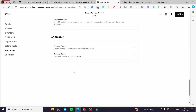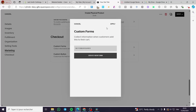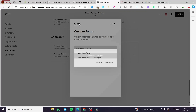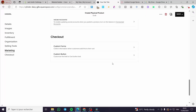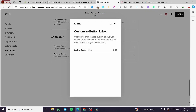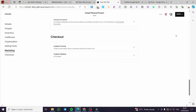For the checkout section, which is the most important part, we have a custom form option. We also have the custom button — which is the Add to Cart button. Enable the custom label, and here we have the label which reads 'Add to Cart.' Click 'Apply' and then click 'Save.'